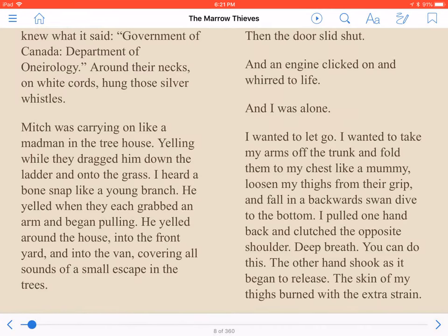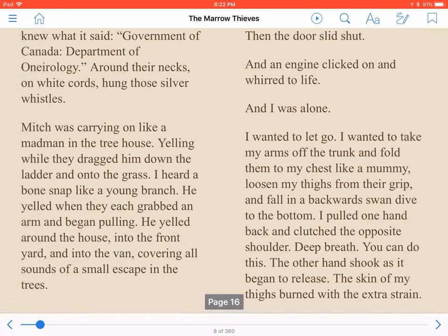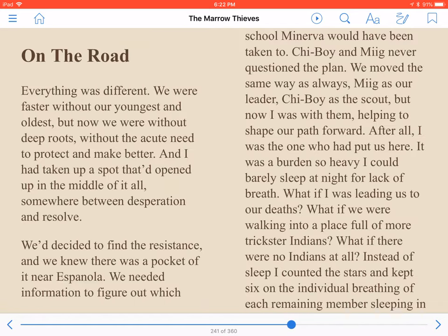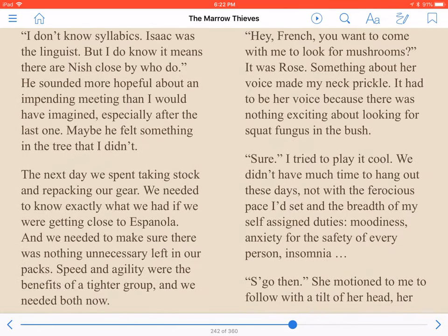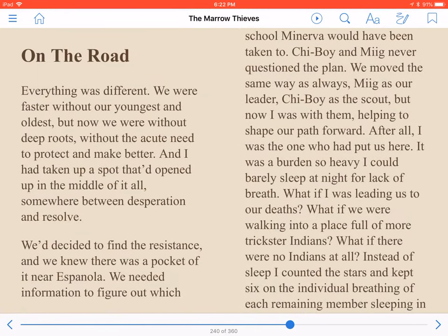In addition to pre-recorded narration, this book also contains text. We can thus swipe down with two fingers to ask VoiceOver to read the current chapter out loud. I wanted to take my arms off the trunk and fold them to my chest like a mummy, loosen my thighs from their grip, and fall in a backward swan dive to the bottom. The toolbar at the bottom of the screen lets you flip through the book by page. Previous and next buttons are positioned to either side of the sliding percentage bar, and the current page number is also shown directly below this toolbar at the very bottom of the screen.